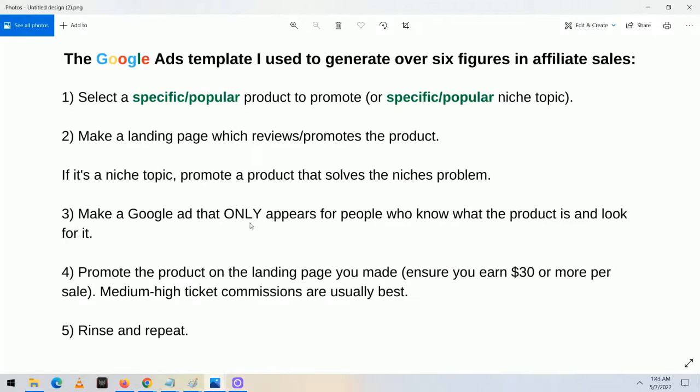Number three, I make a Google ad that only appears for people who know what the product is and look for it. One of the main things I follow in this template is that I only create ads that appear for people that know exactly what they're looking for. This helps me attract laser-targeted traffic to my offer, so I know that each click has a very high chance of converting into a sale. Most people who do Google Ads target very broad subjects that have a lot of searches but aren't specific enough, making it much harder to make sales.